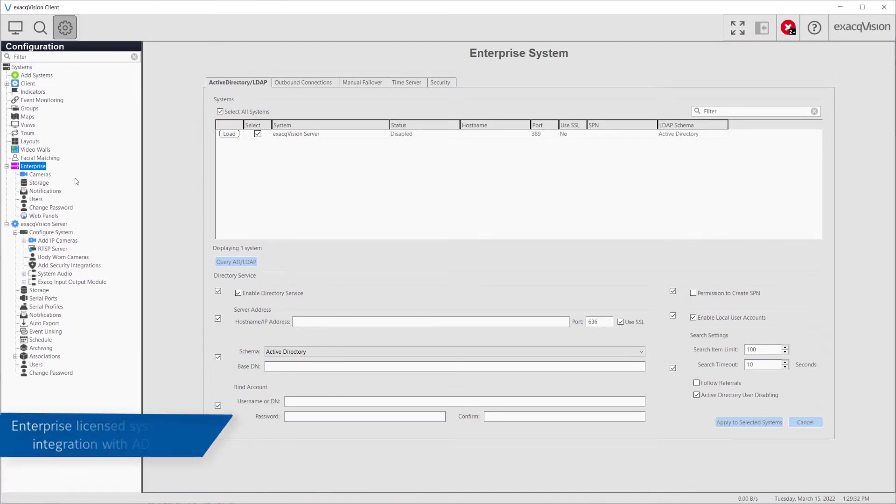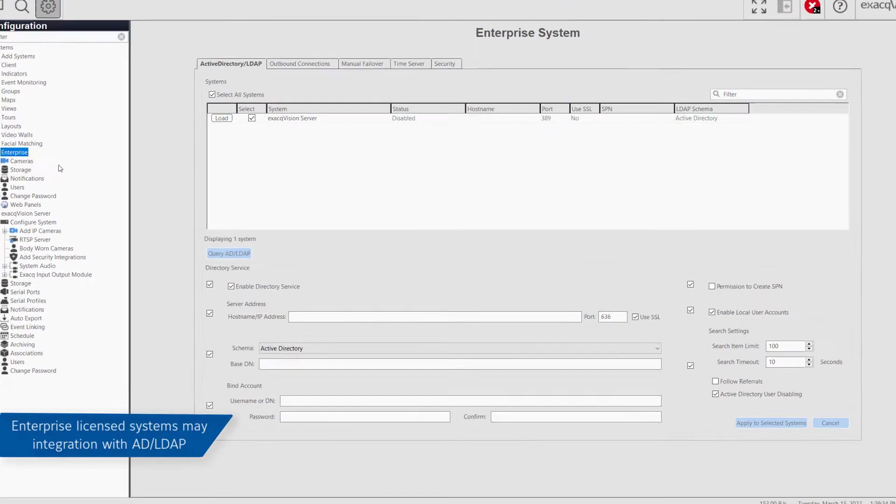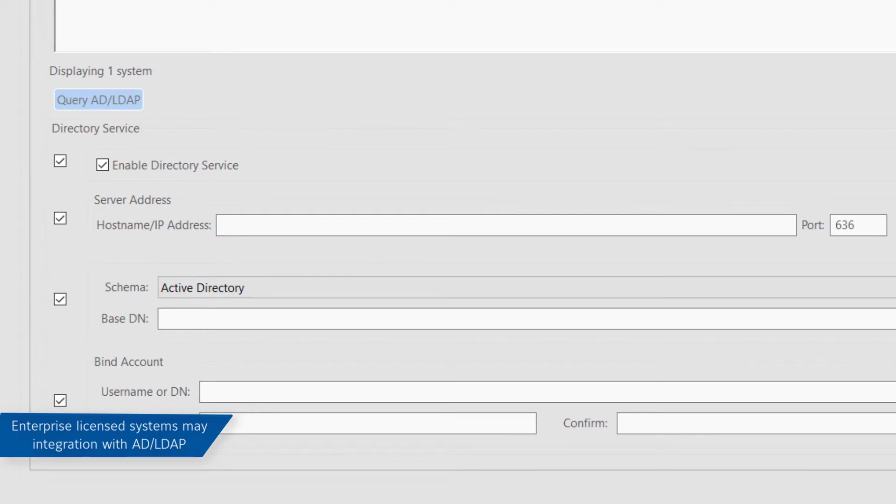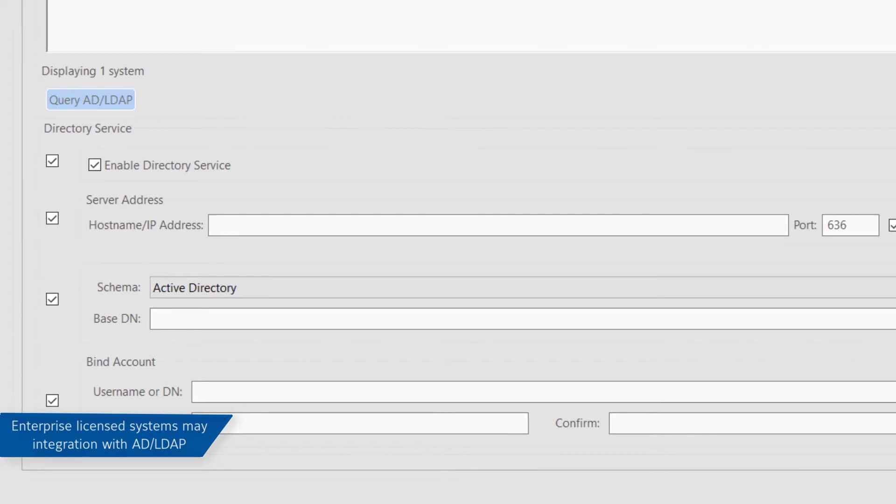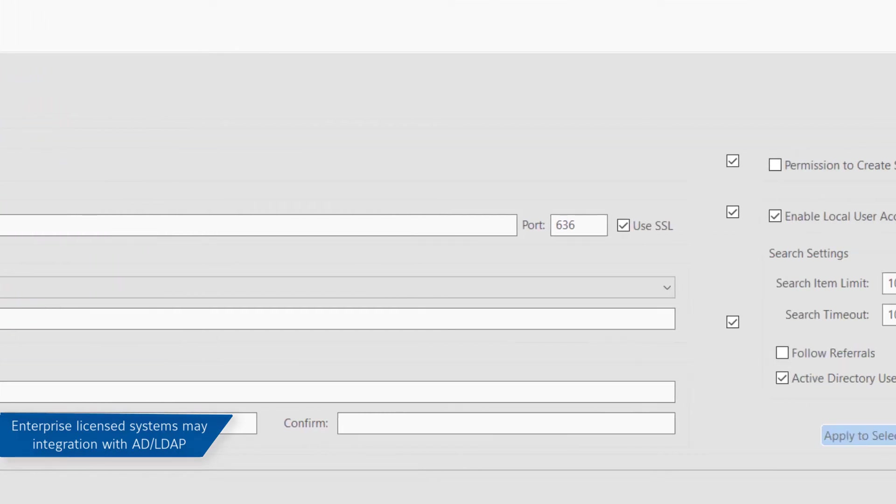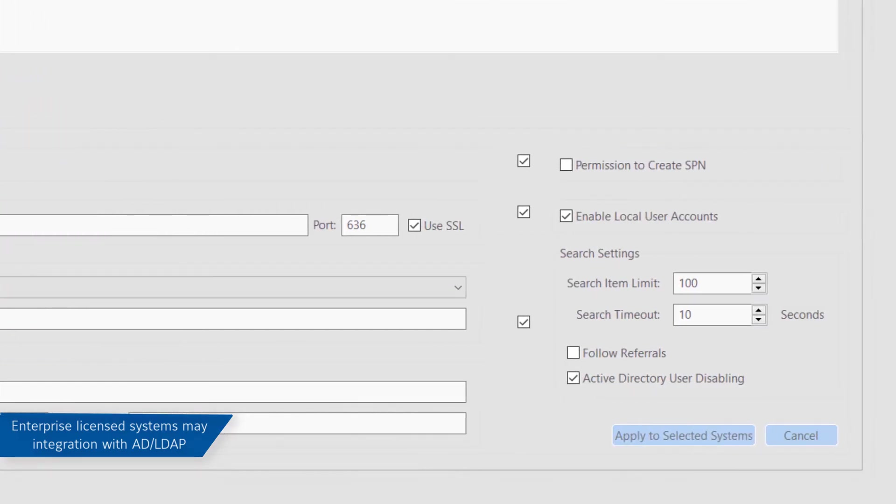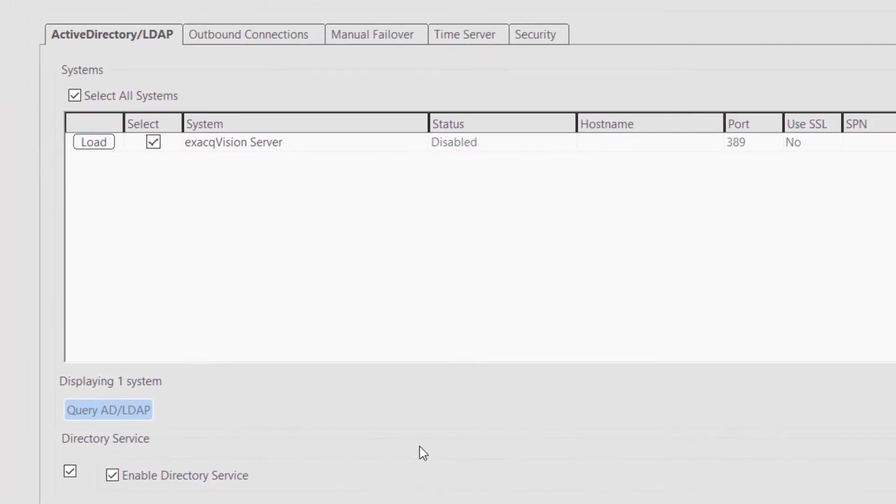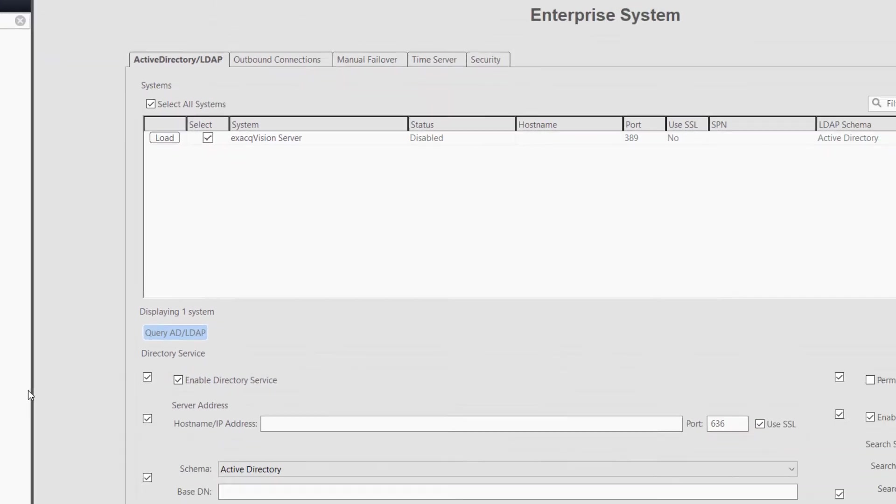The Enterprise Server option also allows for integration with Active Directory or LDAP servers. This allows you to configure XactVision privileges and permissions for accounts that exist on an Active Directory or LDAP server without having to create new accounts on the Users page.